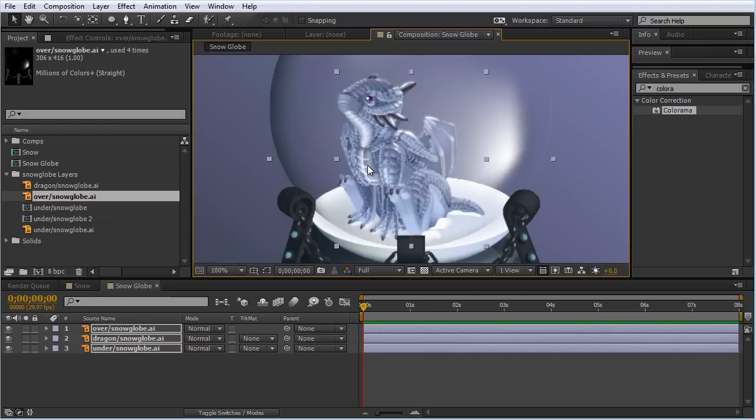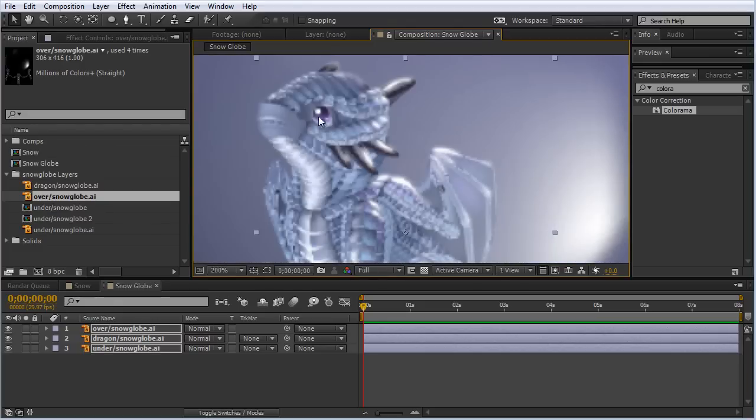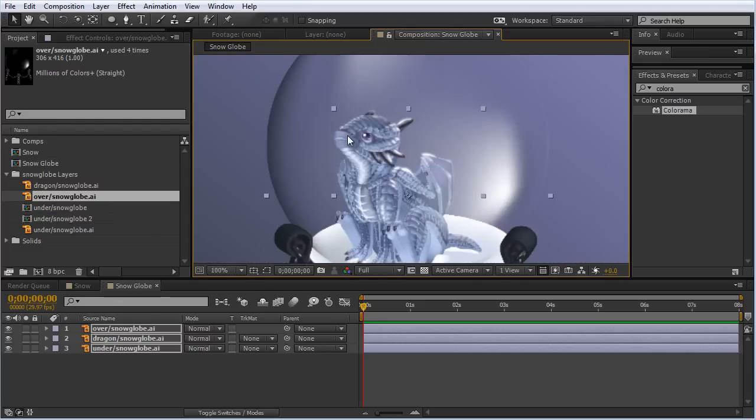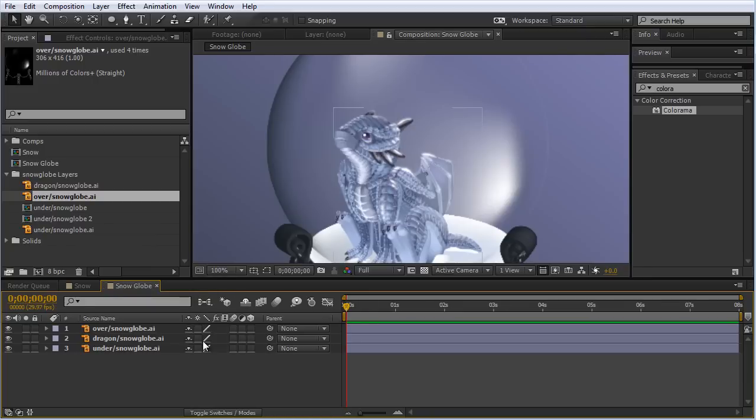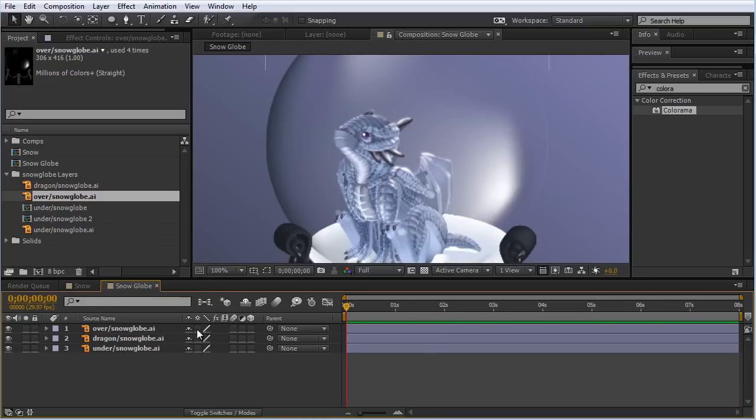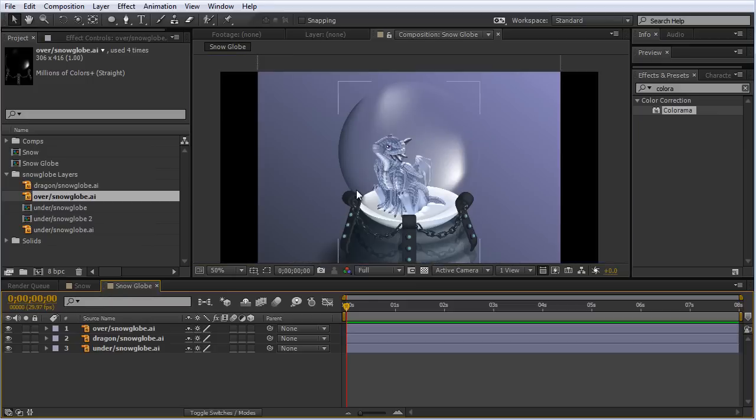If we zoom in here, we can see this is a little fuzzy, almost distorted. If I hit F4 to toggle the switches, we can turn on the Collapse Transformations settings for each layer. Since these are Illustrator files and they're vectors, this will bring out the real resolution of these images. This will slow down your render and preview times. So just for previewing, I'm going to turn this back off so you guys can see this quicker.